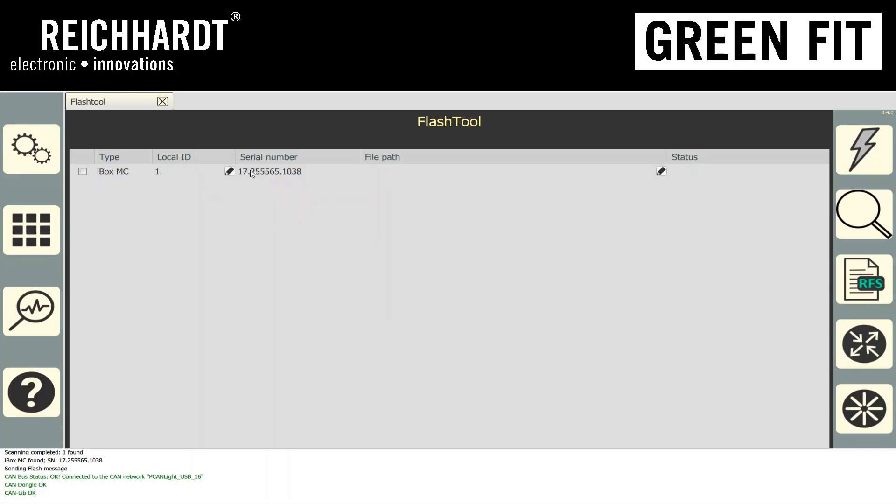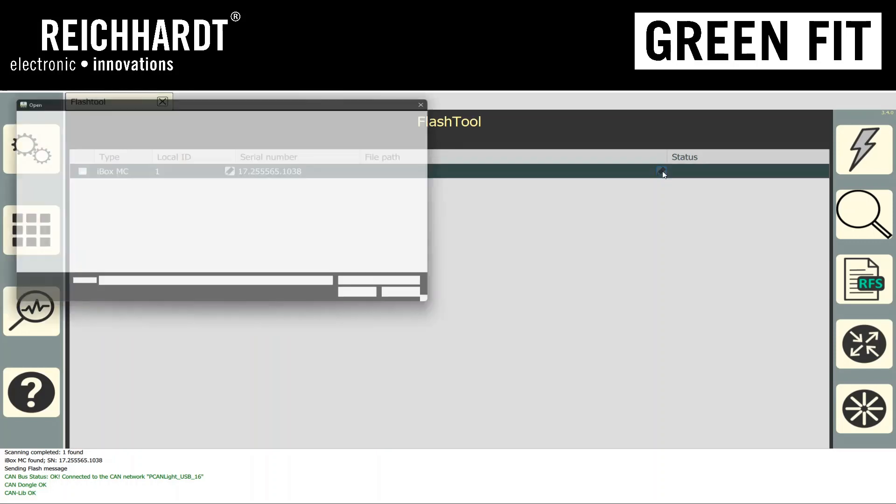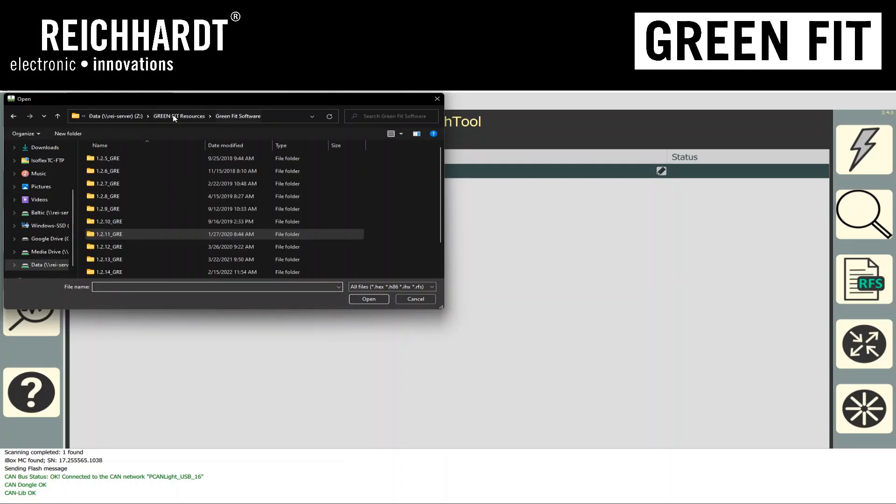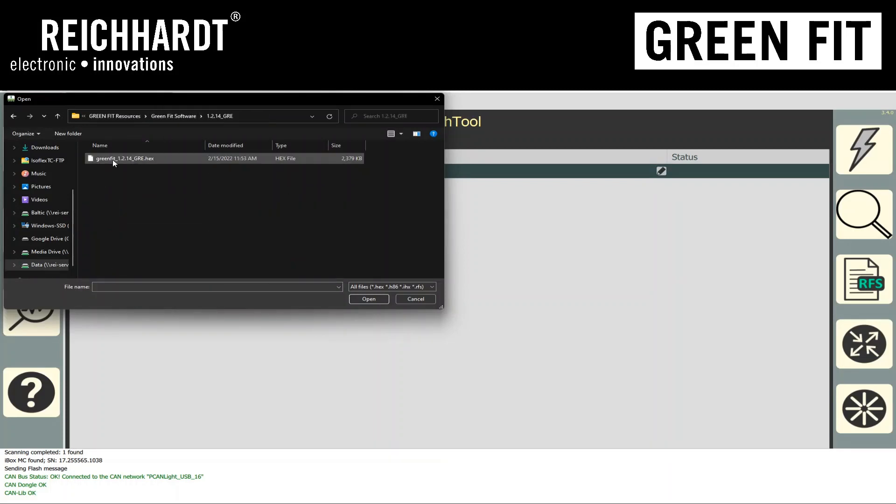And here you'll see the serial number of the GreenFit controller. And then we need to select a hex file to flash. To do this, you hit the pencil icon right here on the right. And then you select the file that you want to flash. So in this case, we're going to flash 1.2.14. It's a hex file.